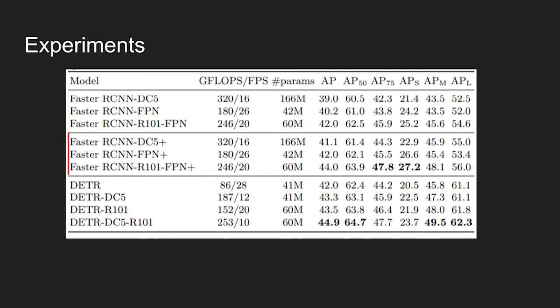Next three rows show the results of faster RCNN models with GIOU, randomly cropped train time augmentation, and the long 9x training schedule. Last four rows show the performance of detection transformer. The models achieve comparable results to heavily tuned faster RCNN baselines.